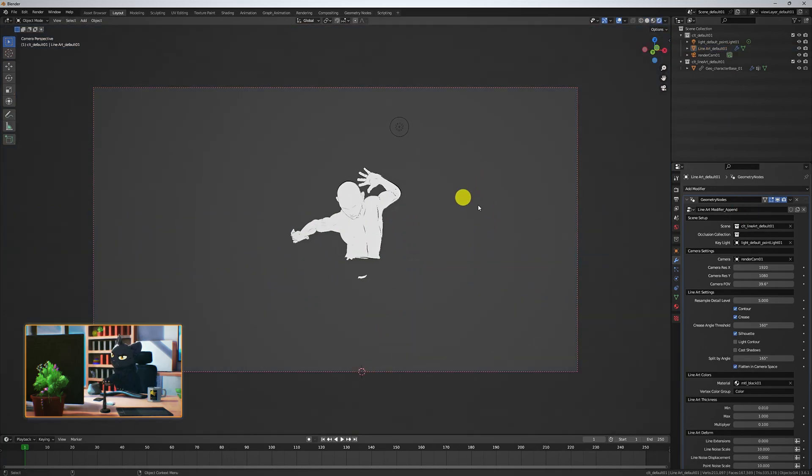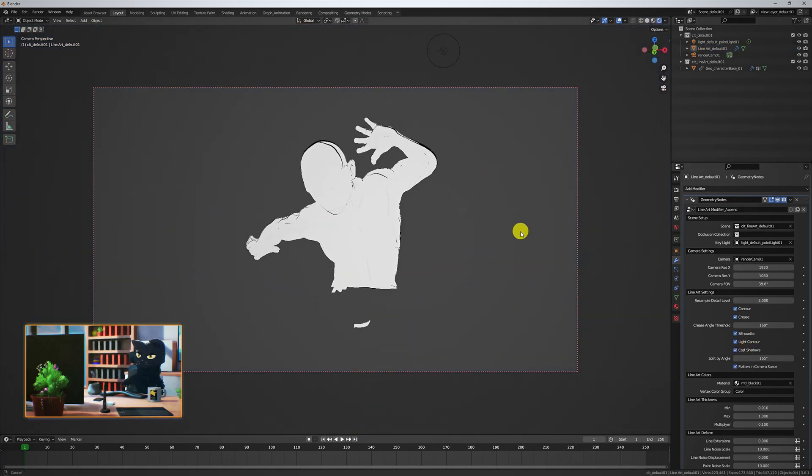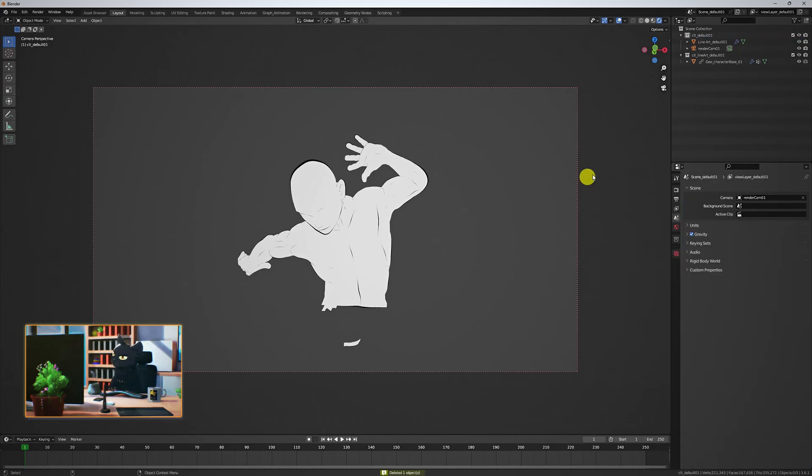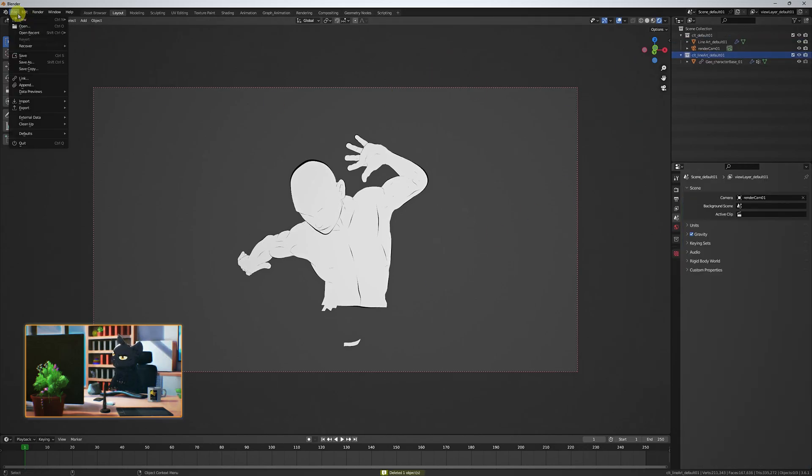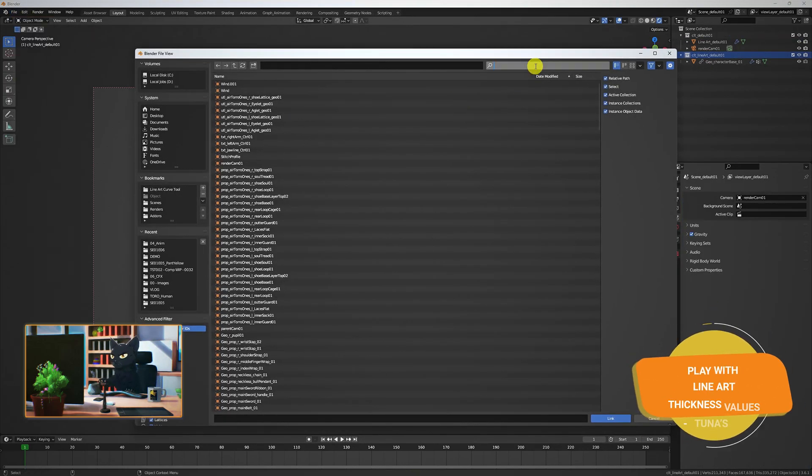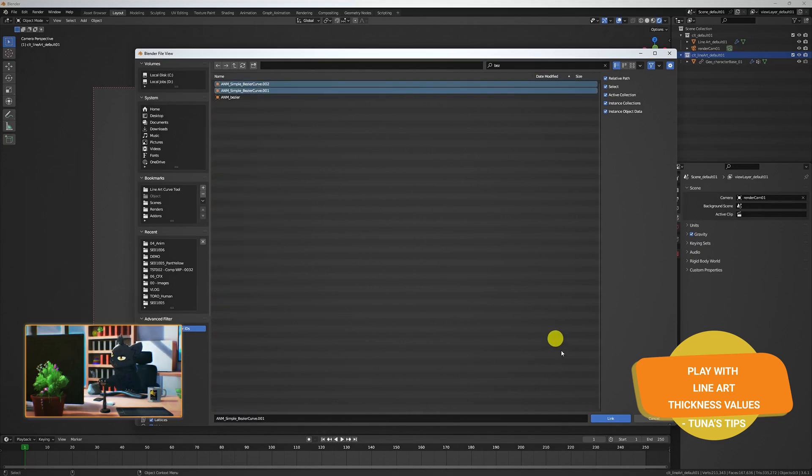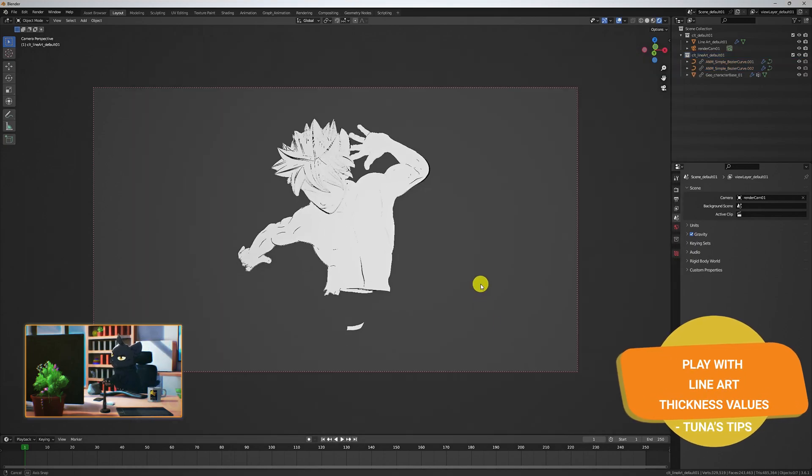As always, I've left a couple references for this in the description. Play with the Lineart thickness in conjunction with the parameters that we've already discussed. Let's bring in the hair next.